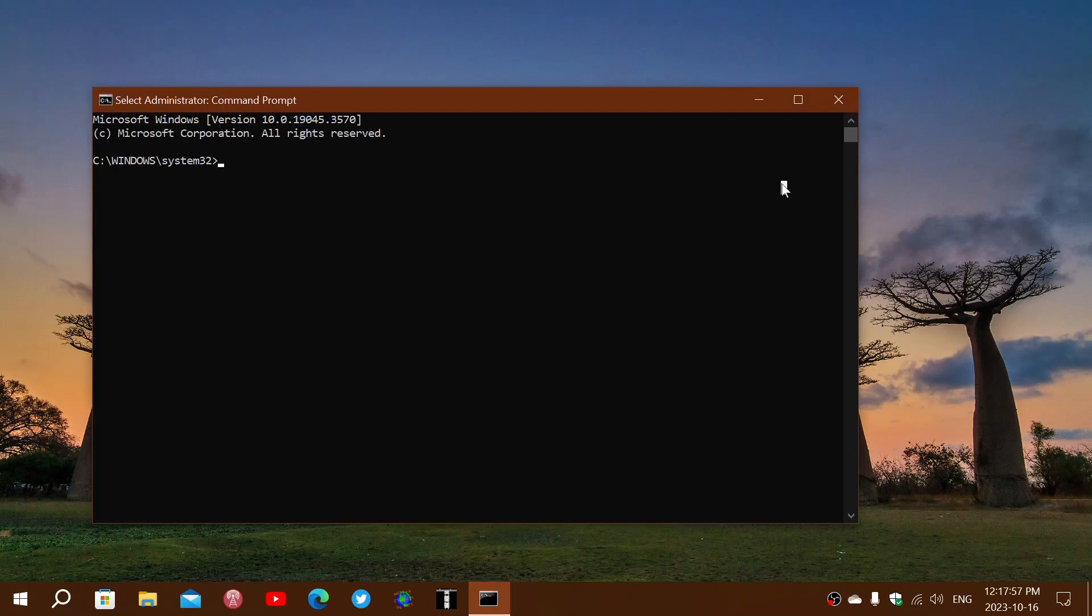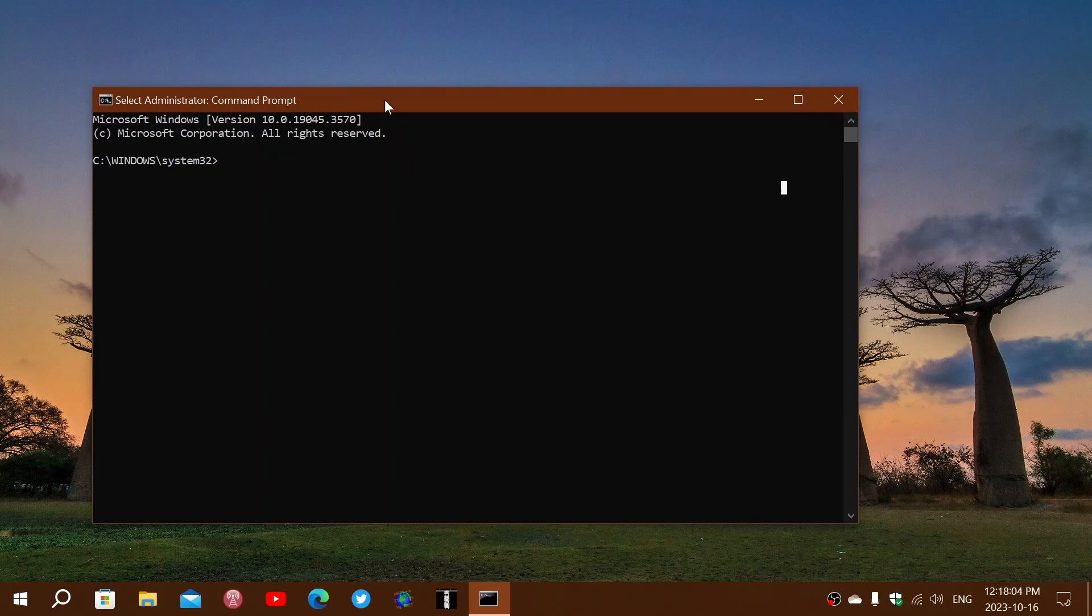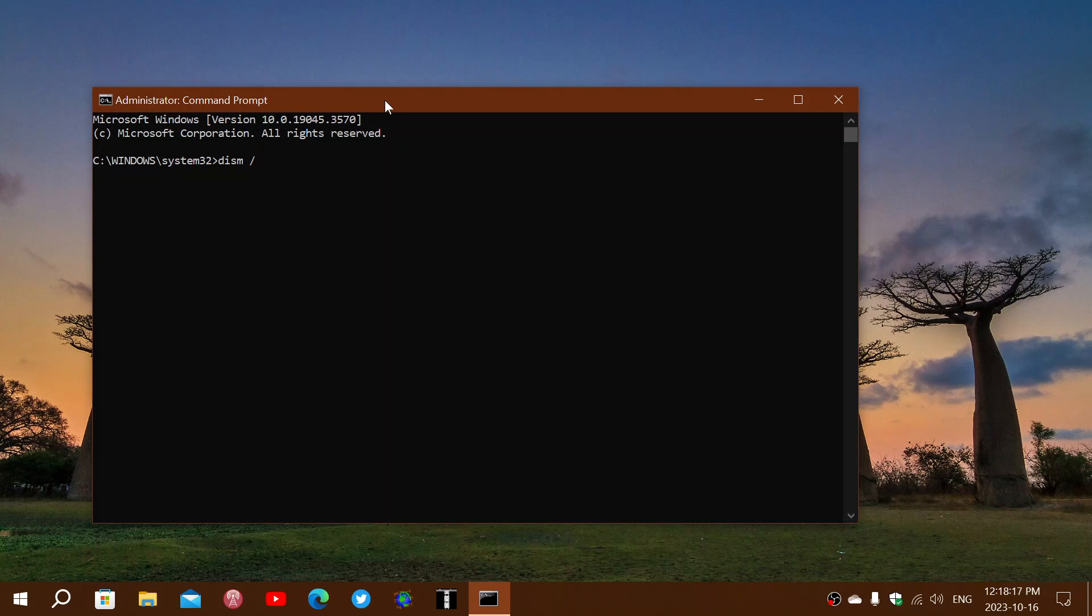Once you are running it, what you'll need to do is type in here the famous command, which will be DISM space forward slash,